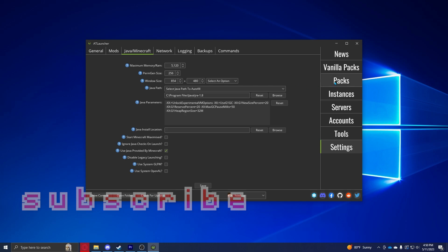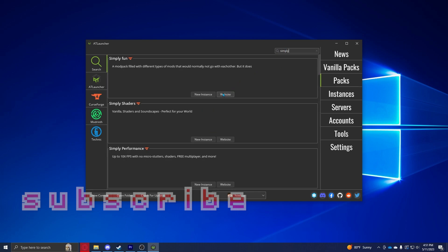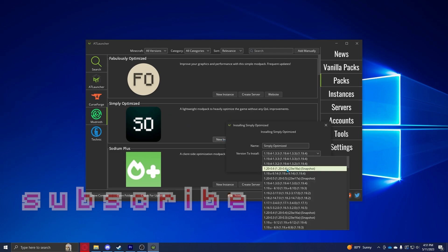Once you're done with that, you're going to want to head over to the Packs section right here and just search up Simply Optimized. You can probably just search up simply. Make sure you go to Modrinth and it should pop up here—Simply Optimized. You're going to click New Instance.